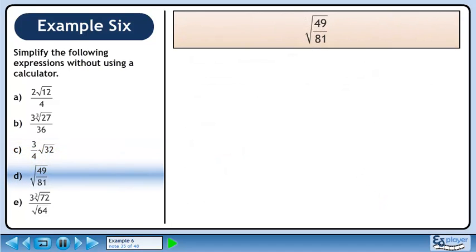In part D, we'll simplify √(49/81). Both the numerator and denominator are perfect squares, giving us 7 over 9 when we take the square root.